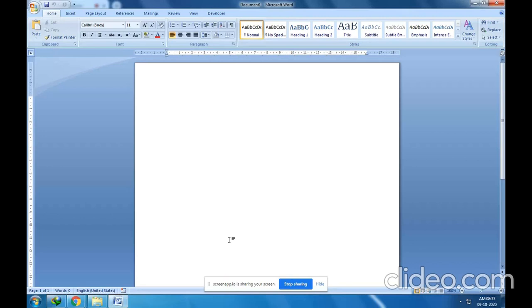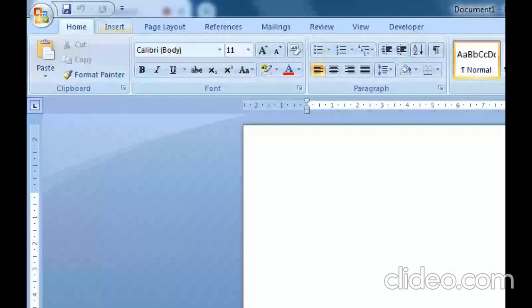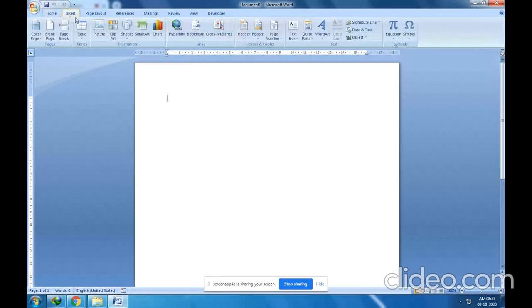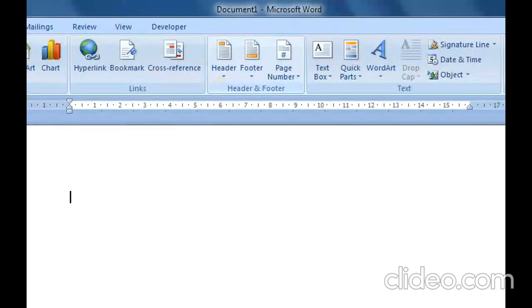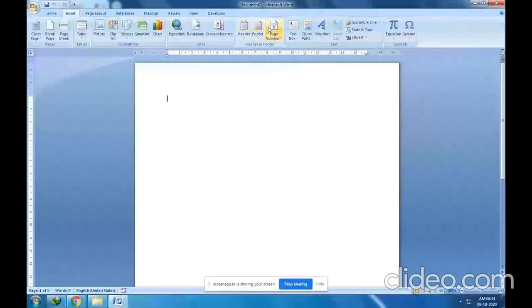Let us see how to insert headers in a document. First, go to the Insert tab — it is just after the Home tab. In the Insert tab, find the Headers and Footers group. Among these options — Header, Footer, and Page Number — just click on the Header option and choose a design.